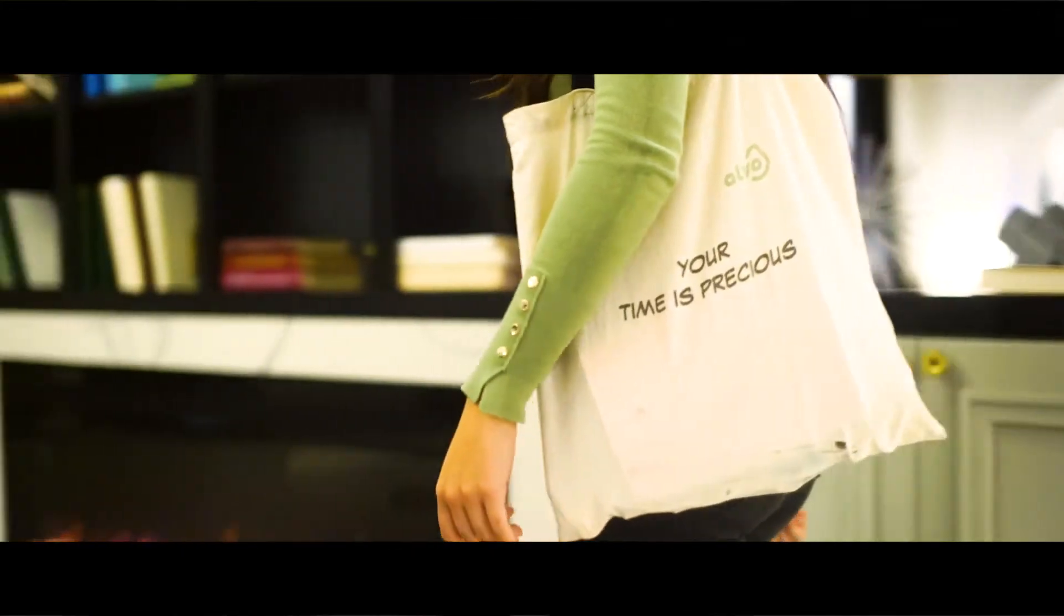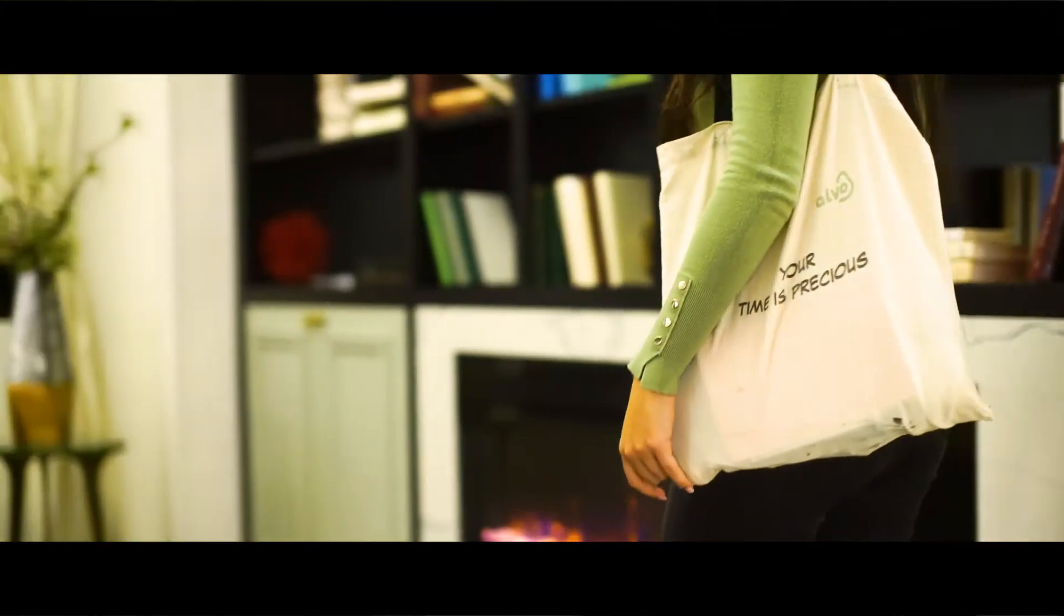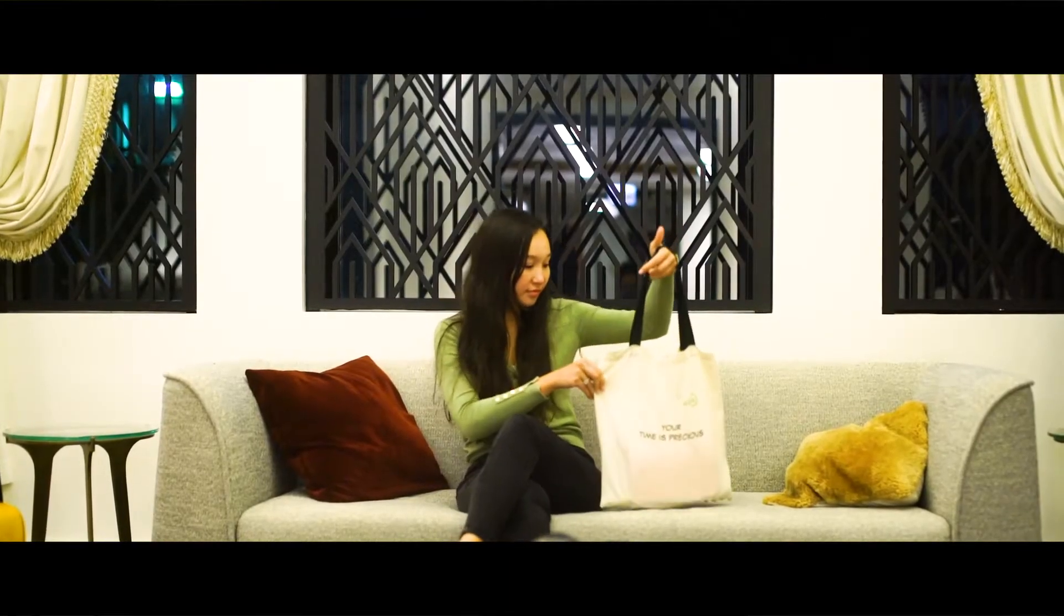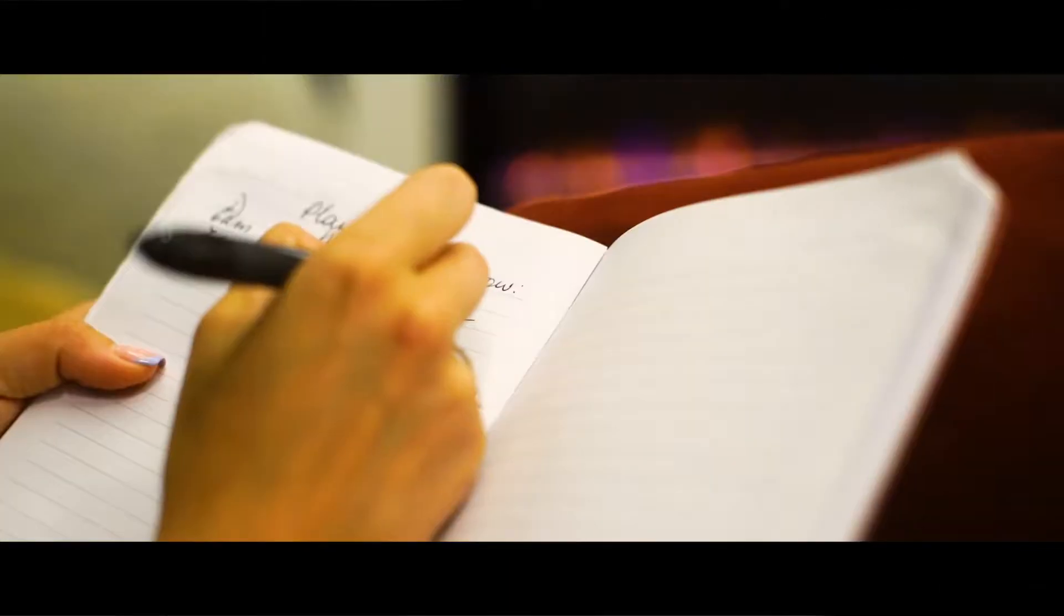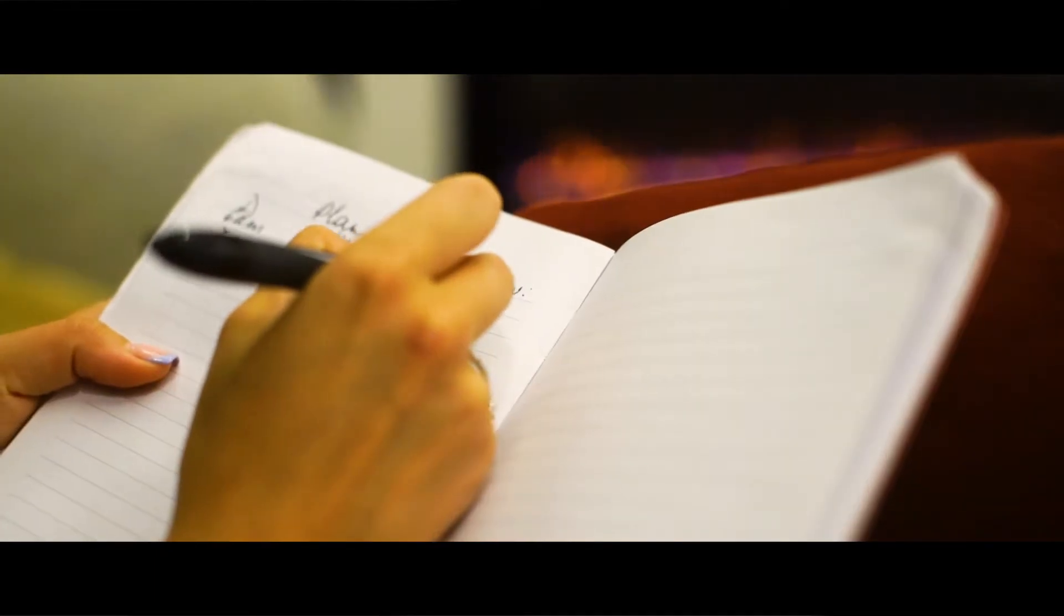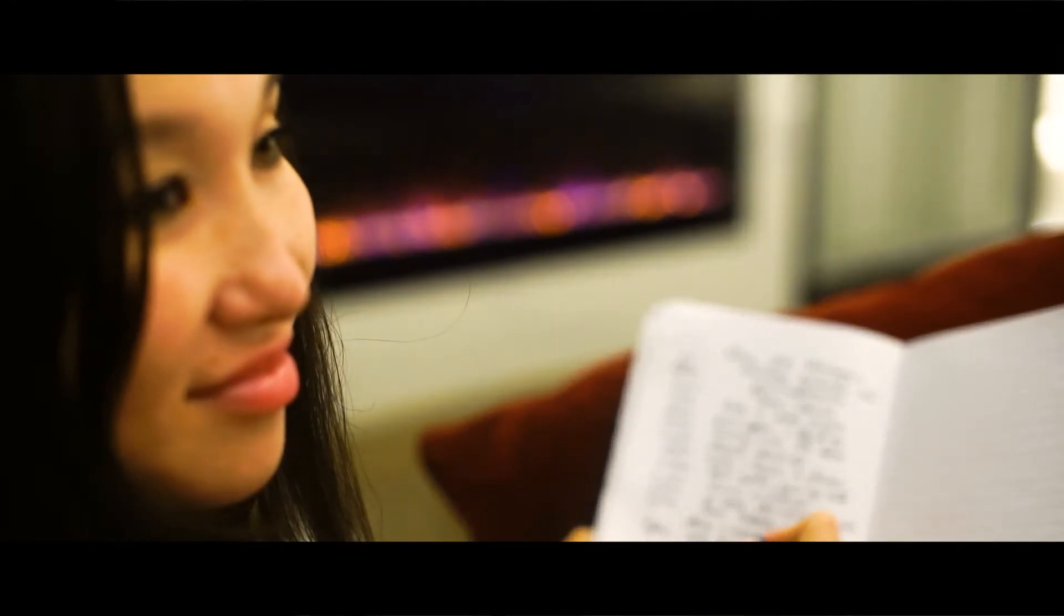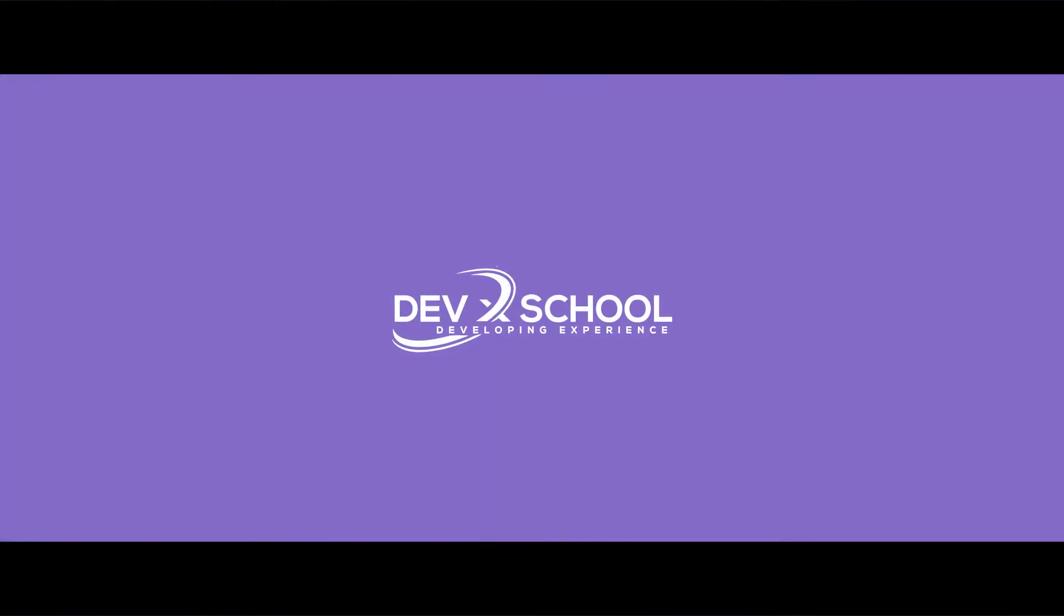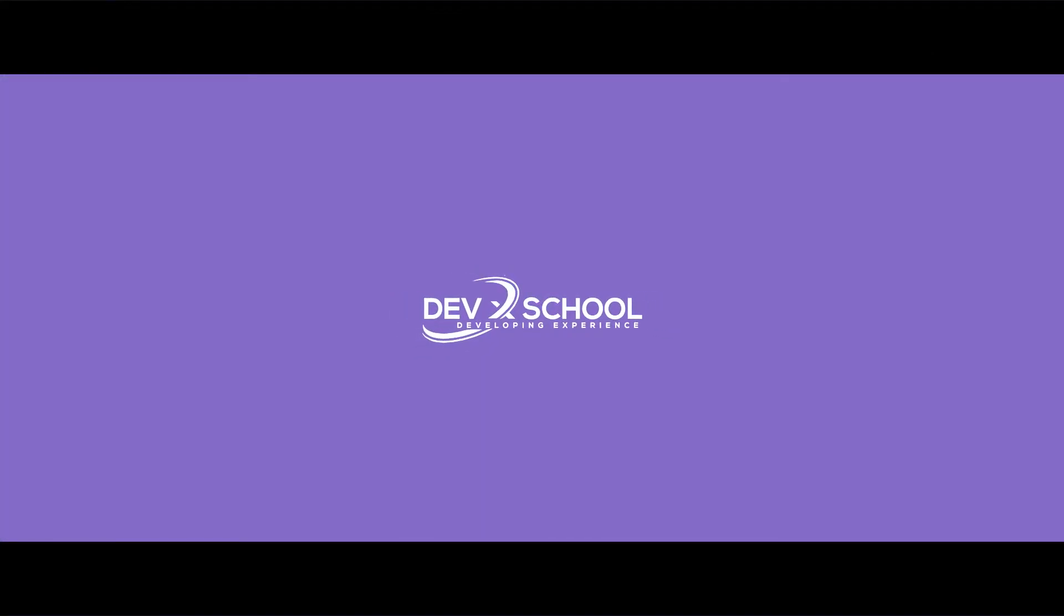I finish my day by writing down a gratitude list. It helps me focus on what really matters, improves interpersonal relationships, and makes me more mindful with myself and others.